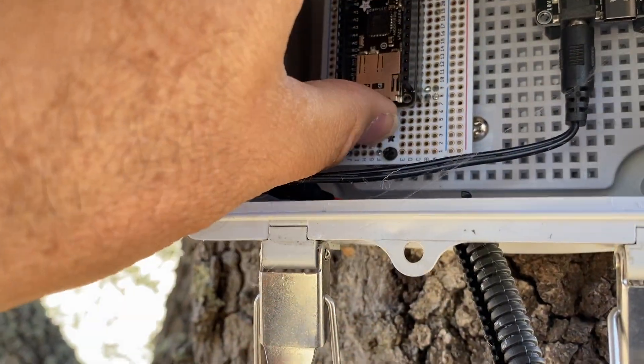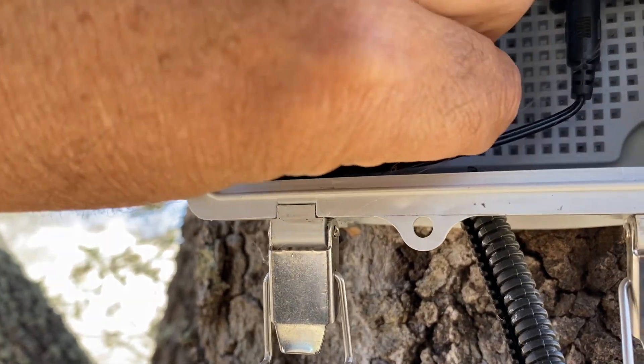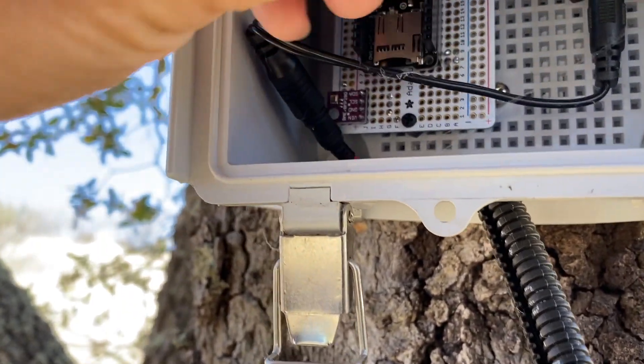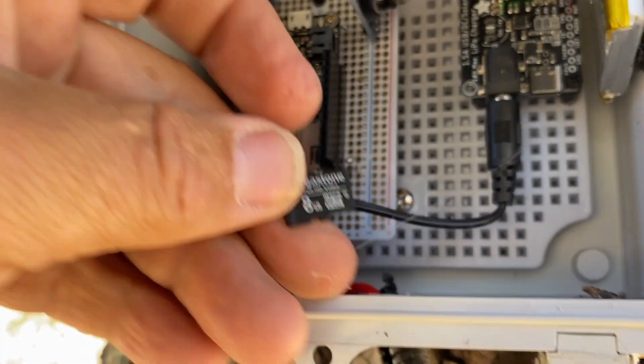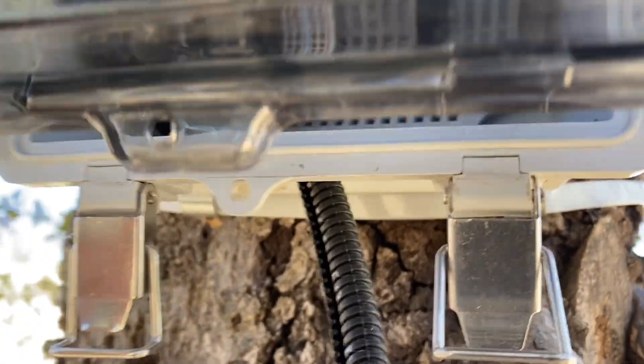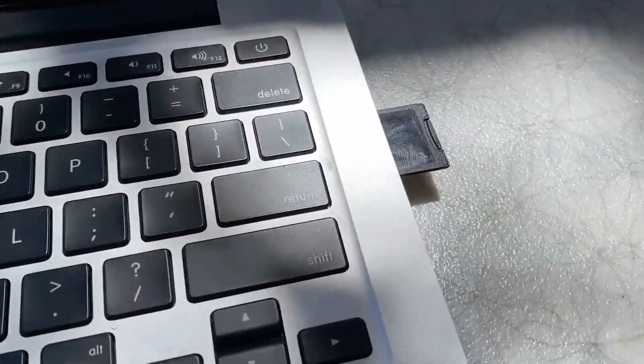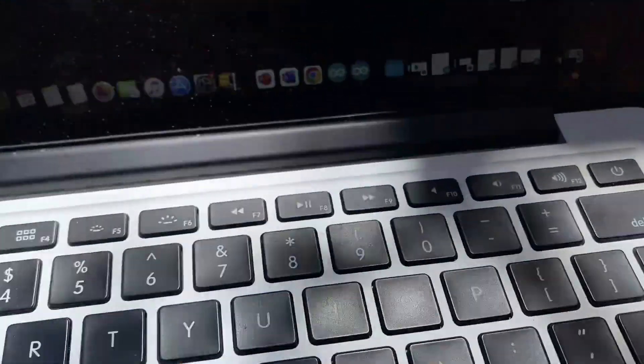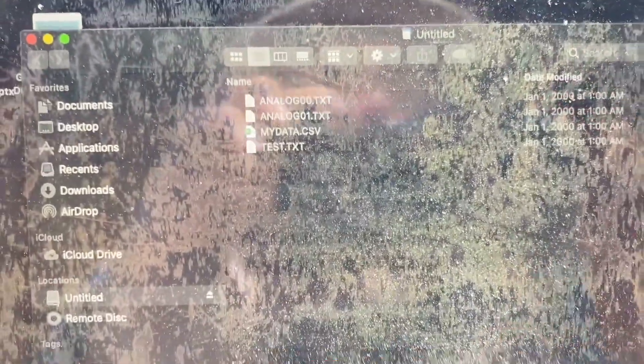I'm going to go ahead and remove the SD card. There it is. All right folks. Moment of truth. Plugged into the computer. There's the data file. Let's see what we got.